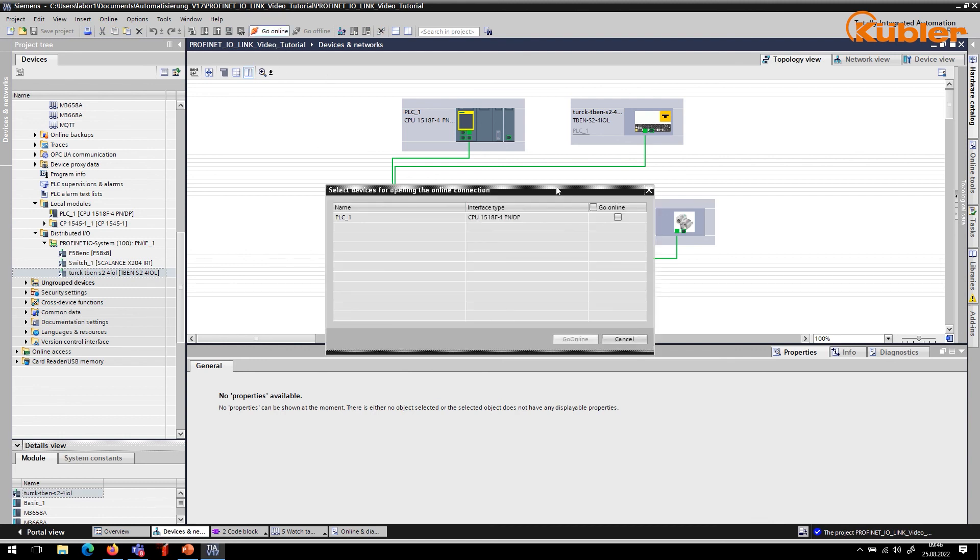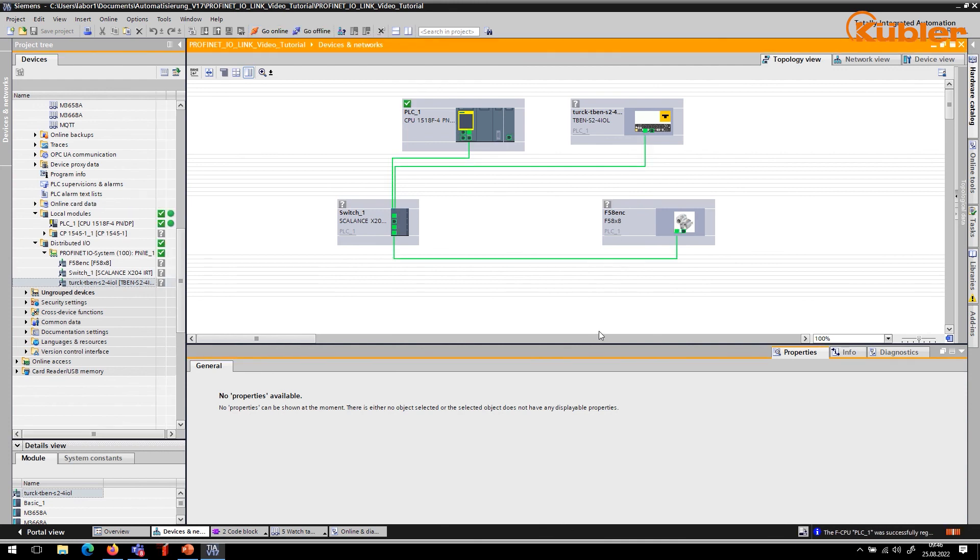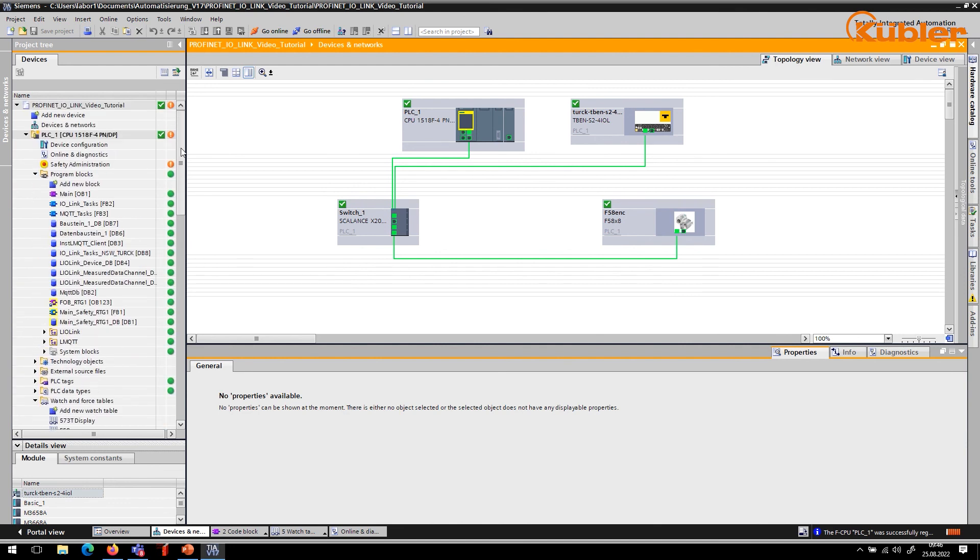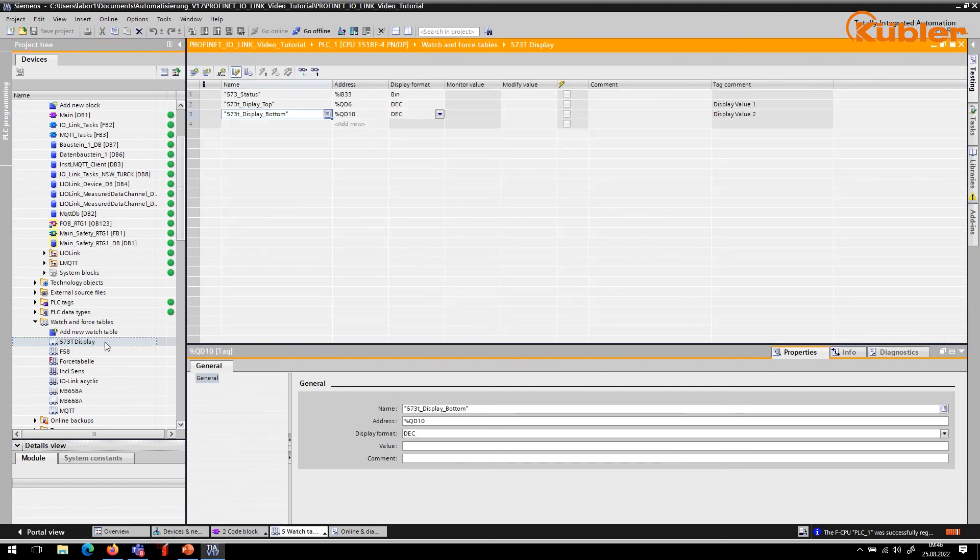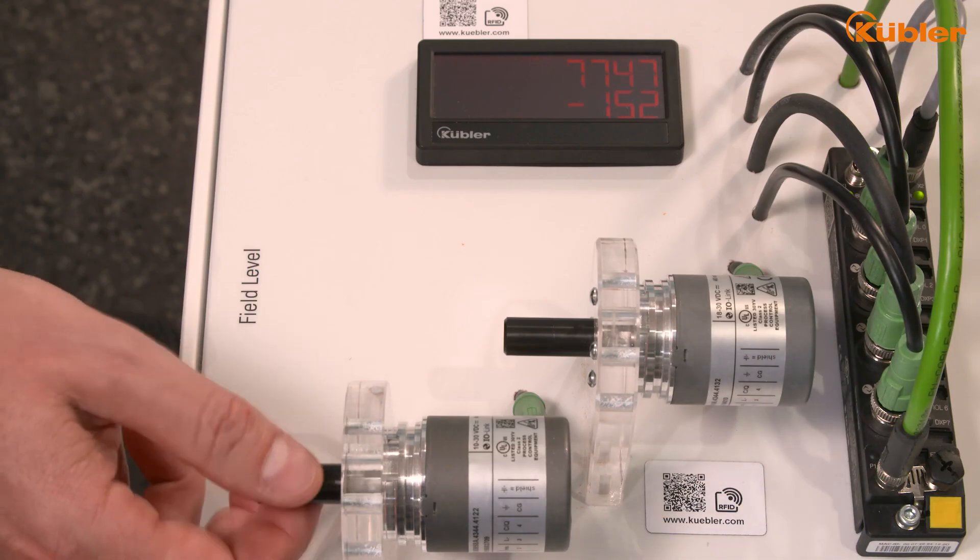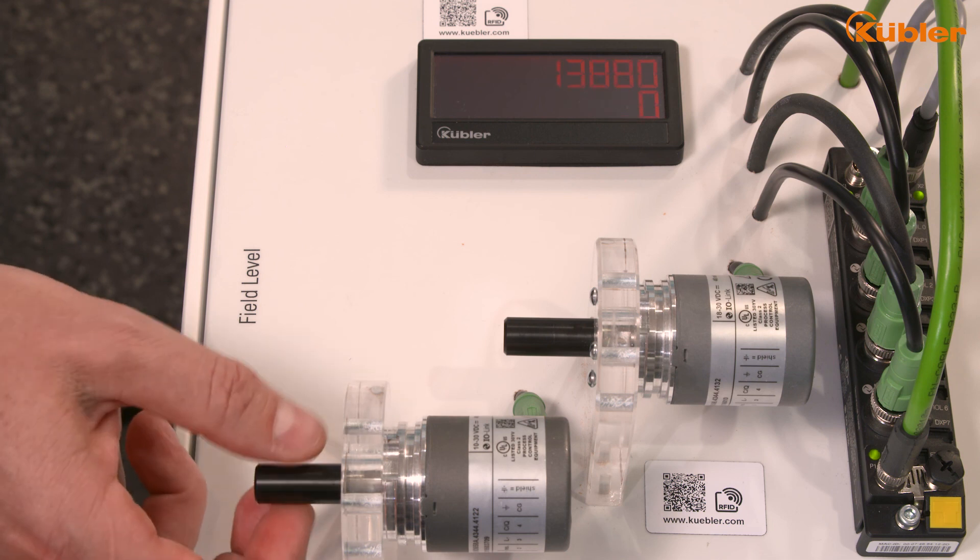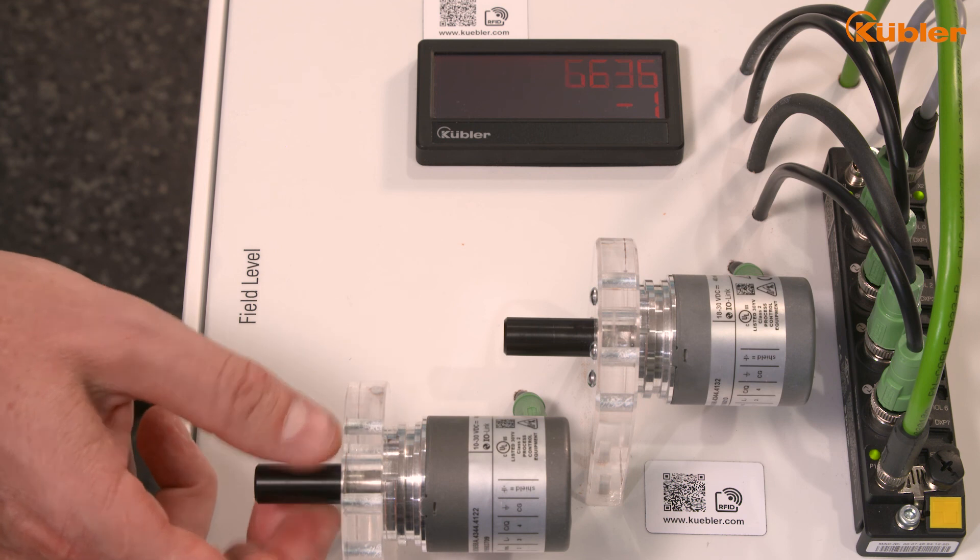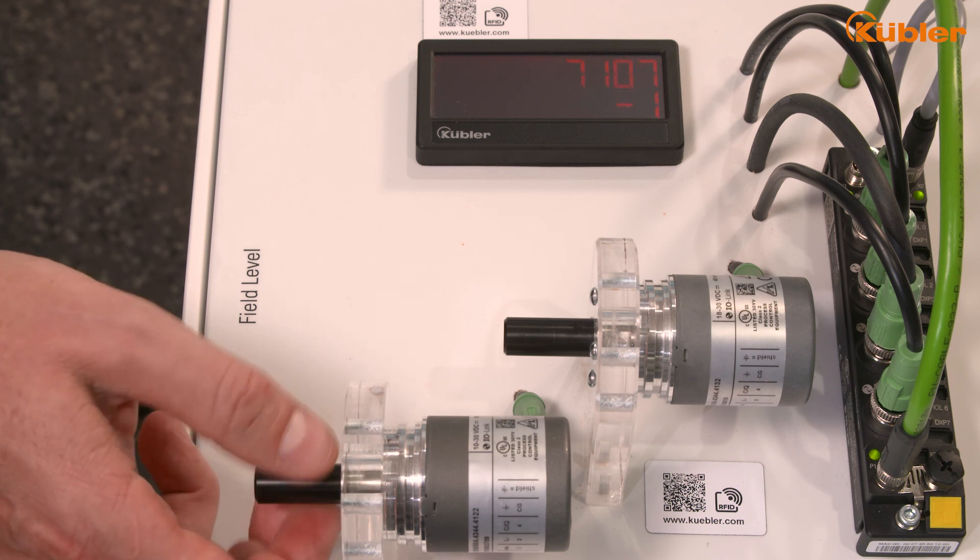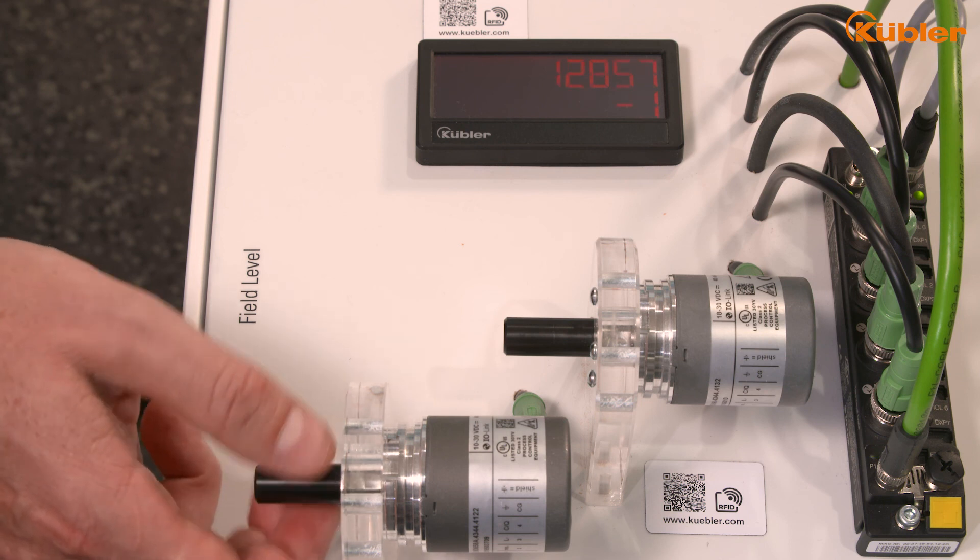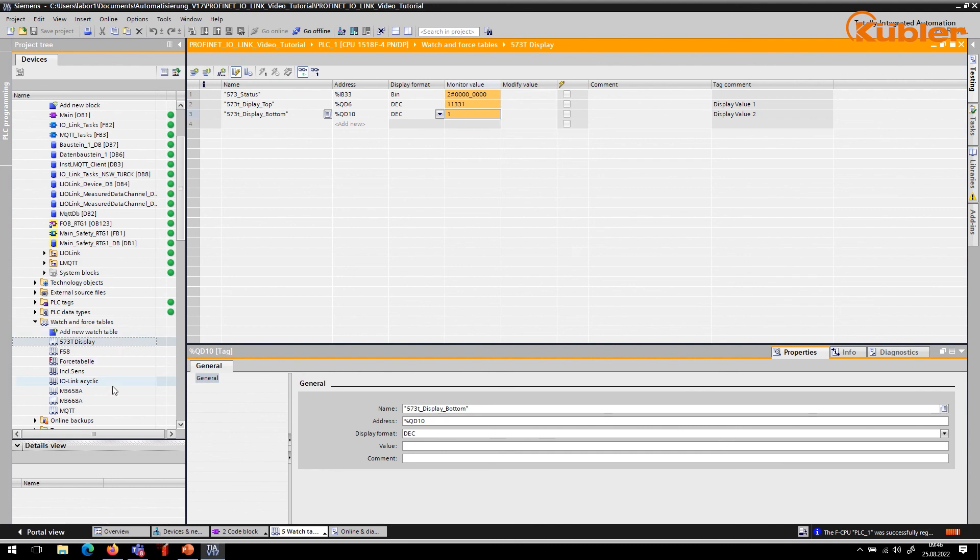As soon as the project is transferred to the PLC, we can switch to the RUN mode. If the shaft of our M36 encoder is rotated, the value is automatically transmitted to our display. We can also see that the position and speed values are correctly transmitted to the display. If we check the values on the display watch table and compare them to the values on the M3658A watch table, both values are exactly the same.